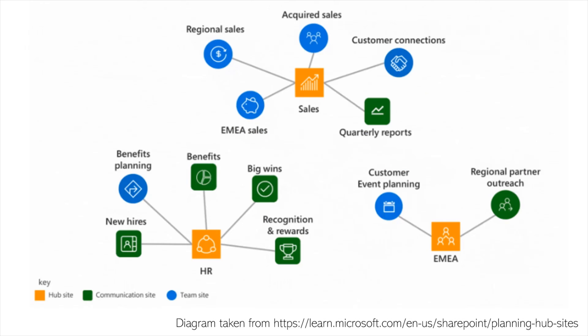But this is a diagram that I snipped from the Microsoft documentation on SharePoint hubs. You can see the hubs in orange here. So I've got three: HR, sales, and EMEA. And you can see that each hub has got a number of SharePoint sites associated with it, either communication sites shown in the green or team sites shown in blue. And as I said, that hub provides us with the shared navigation and whatnot across the sites associated with it.